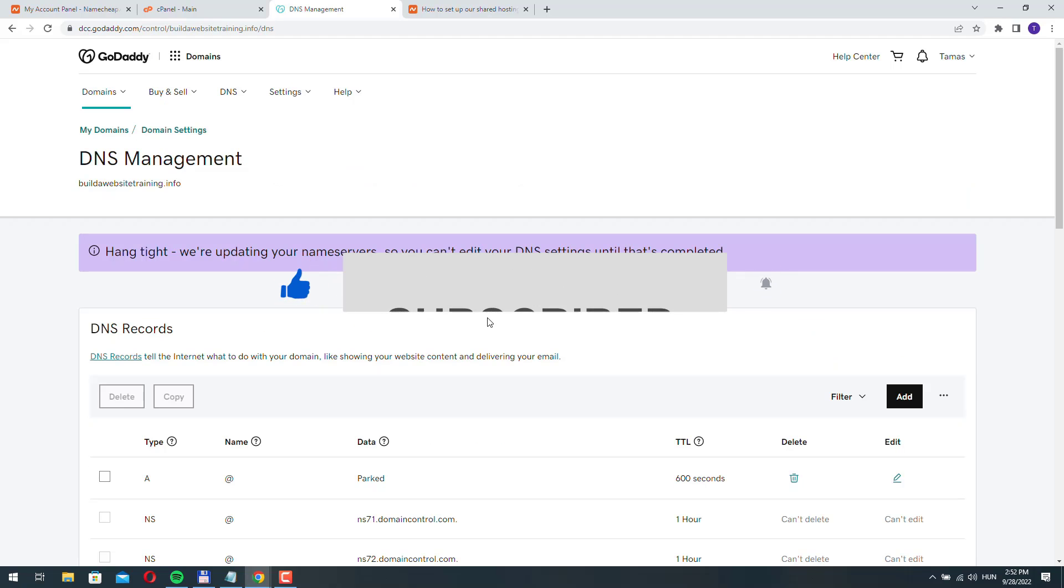These changes are usually not immediate. Sometimes we have to wait hours for these changes to take effect, but most of the time it only takes a few minutes.